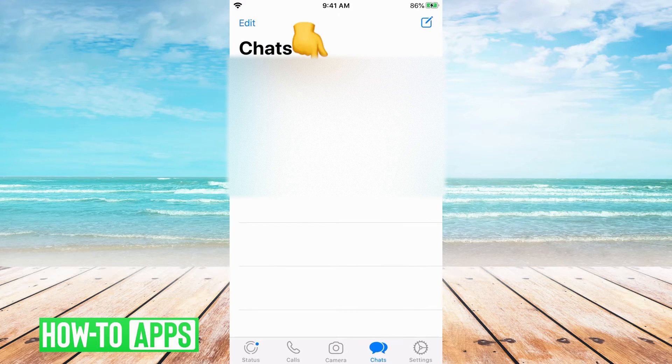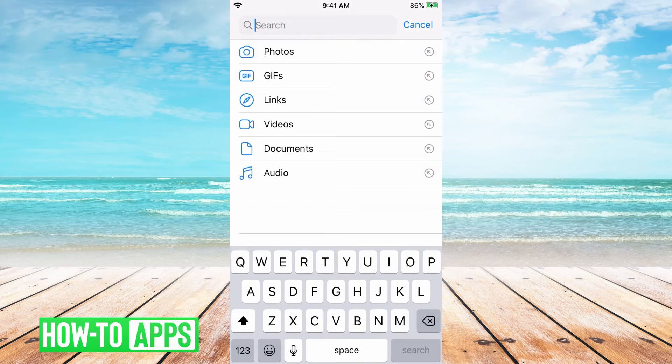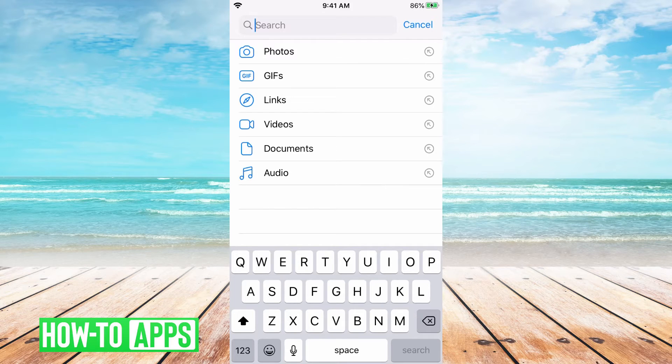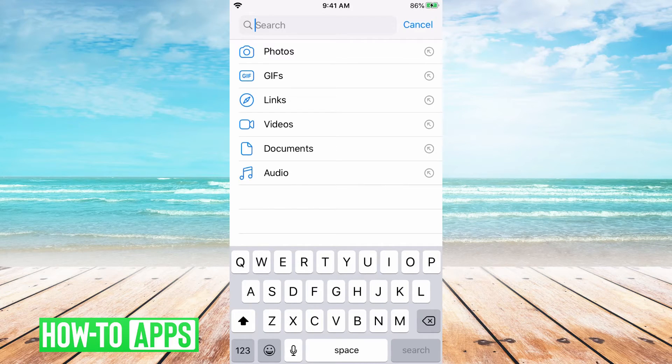Next click on the search bar and you'll see a whole list pop up with many different categories from photos, links, videos, and so on.